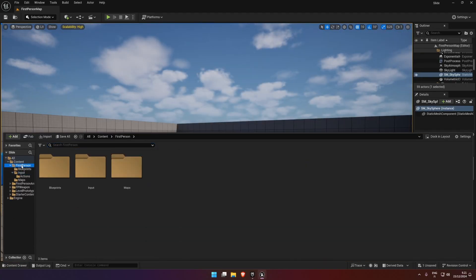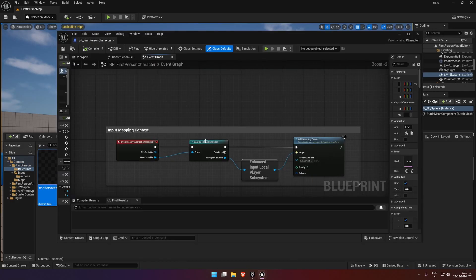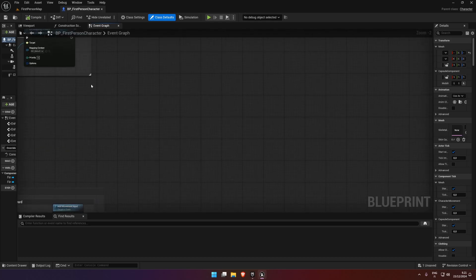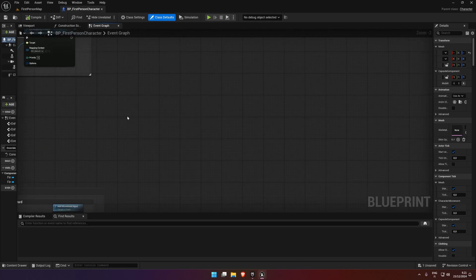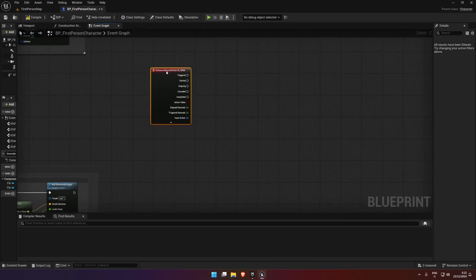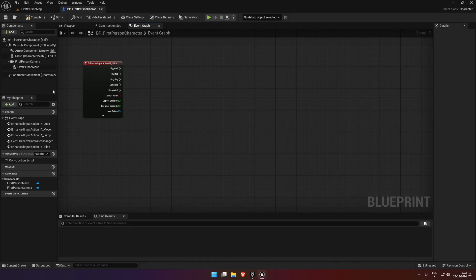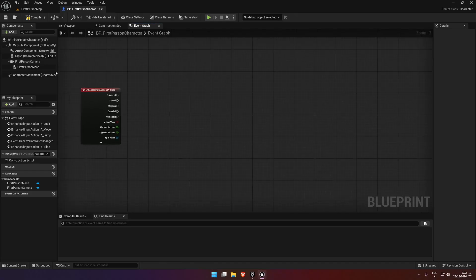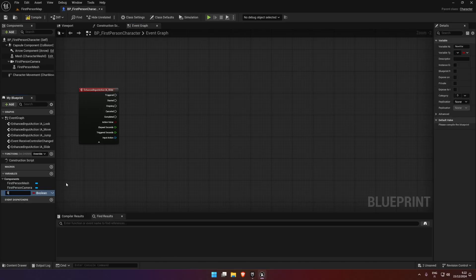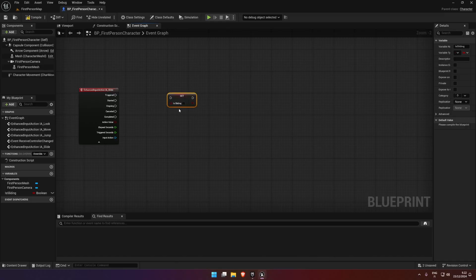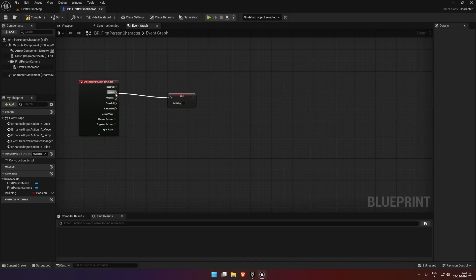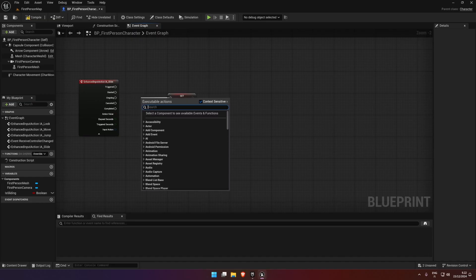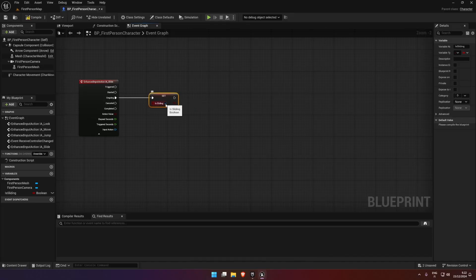This is the first person template. We're going to open it up and call our new function slide. What you can do here is if you have a stamina system, you can tie this to the stamina system by just doing a branch to check if you have stamina. But I don't have one for this, so we're just going to create a simple is_sliding variable. On input we're going to say if ongoing is true, we set sliding to true.